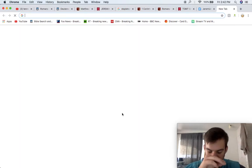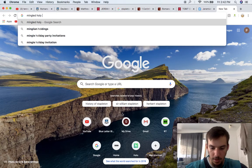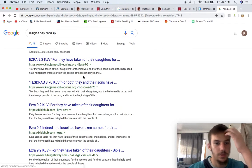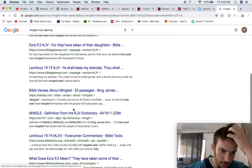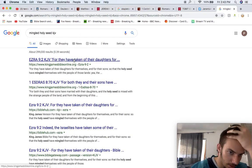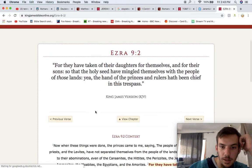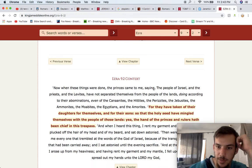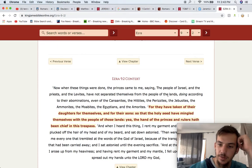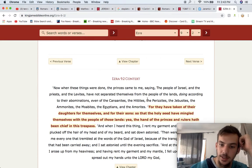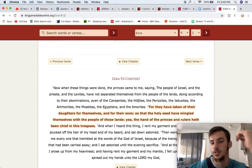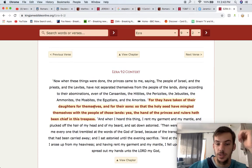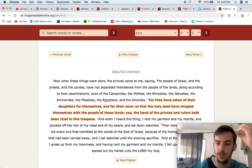Ezra 9 and 2. I'll start at one. It says, now when these things were done, the princess came to me saying, the people of Israel and the priest and the Levites have not separated themselves from the people of the lands, doing according to their abominations, even of the Canaanites, the Hittites, the Perizzites, the Jebusites, the Ammonites, the Moabites, the Egyptians, and the Amorites. For they have taken their daughters for themselves and for their sons, so that the holy seed have mingled themselves with the people of those lands.